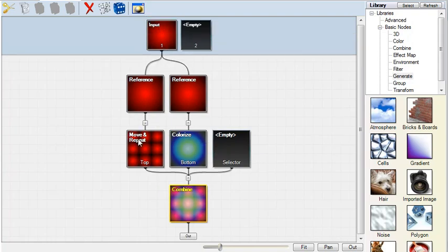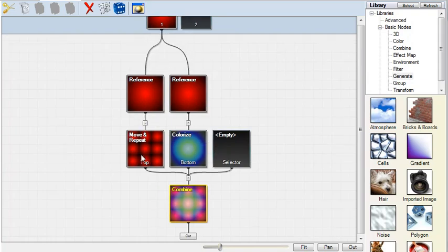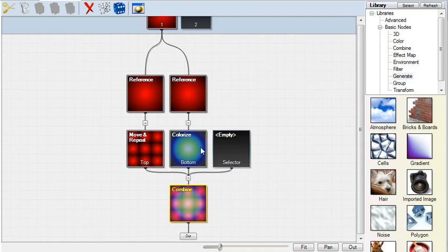This version is getting repeated nine times, and this version is getting colored. Finally, the two versions are combined.